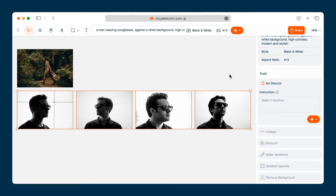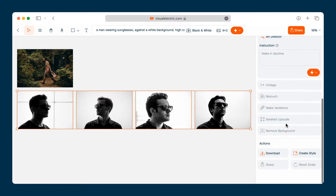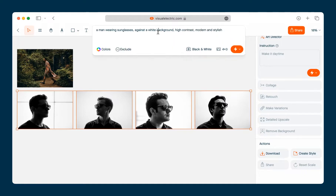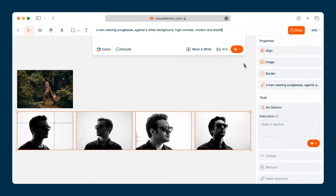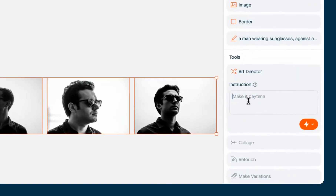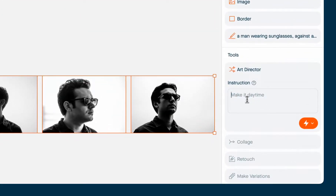Once your images have generated, if you like what you've created you can scroll down and click the download button. Or if you want to change your prompt you can go back up to the composer, click on it, and edit the prompt. You can also use the art director tool, which allows you to describe the change you'd like to see and will automatically rewrite the prompt for you.